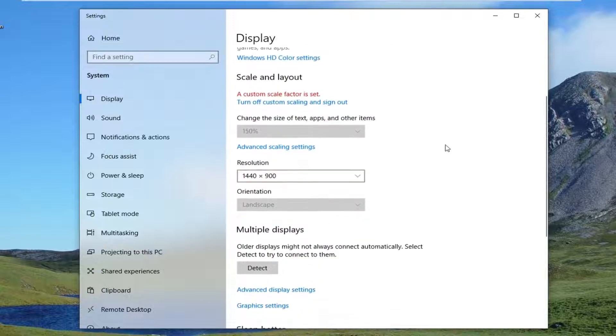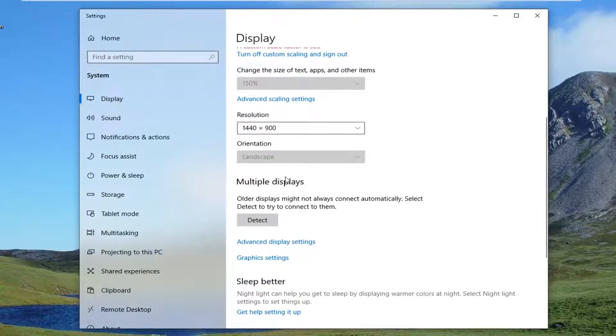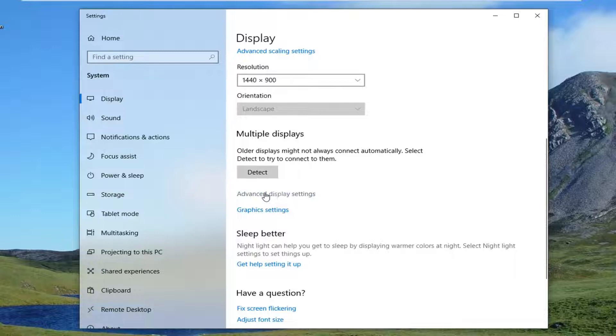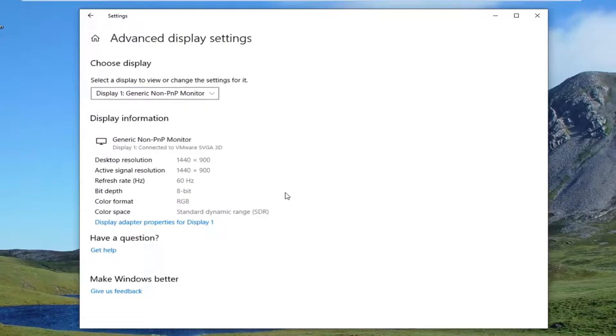Now you want to scroll down on the right where it says multiple displays. Underneath multiple displays, left click on the advanced display settings.